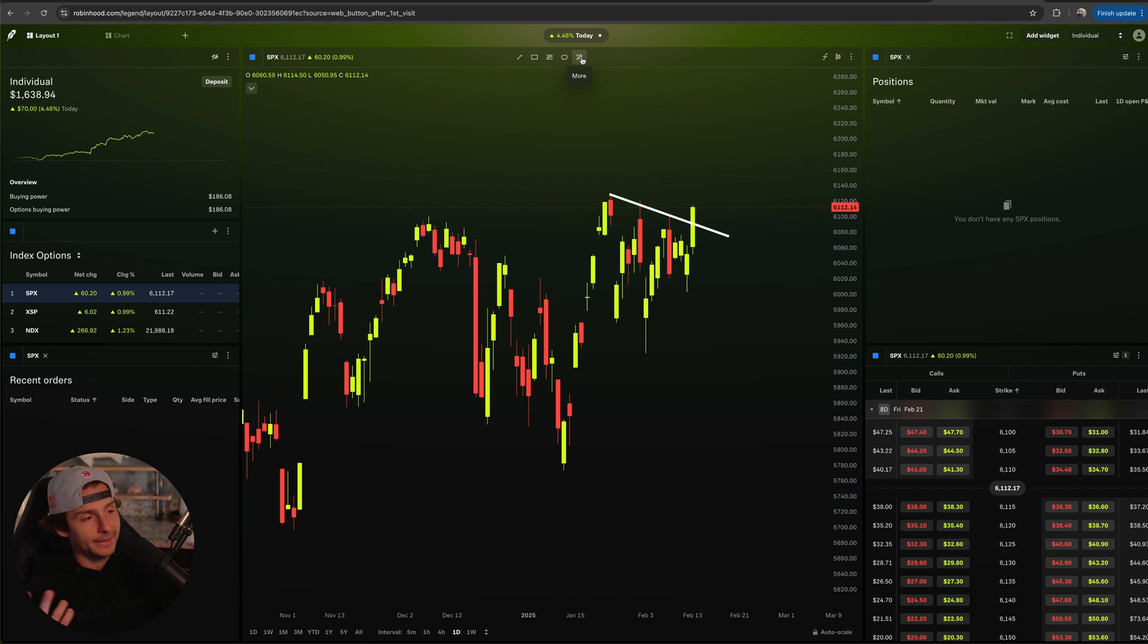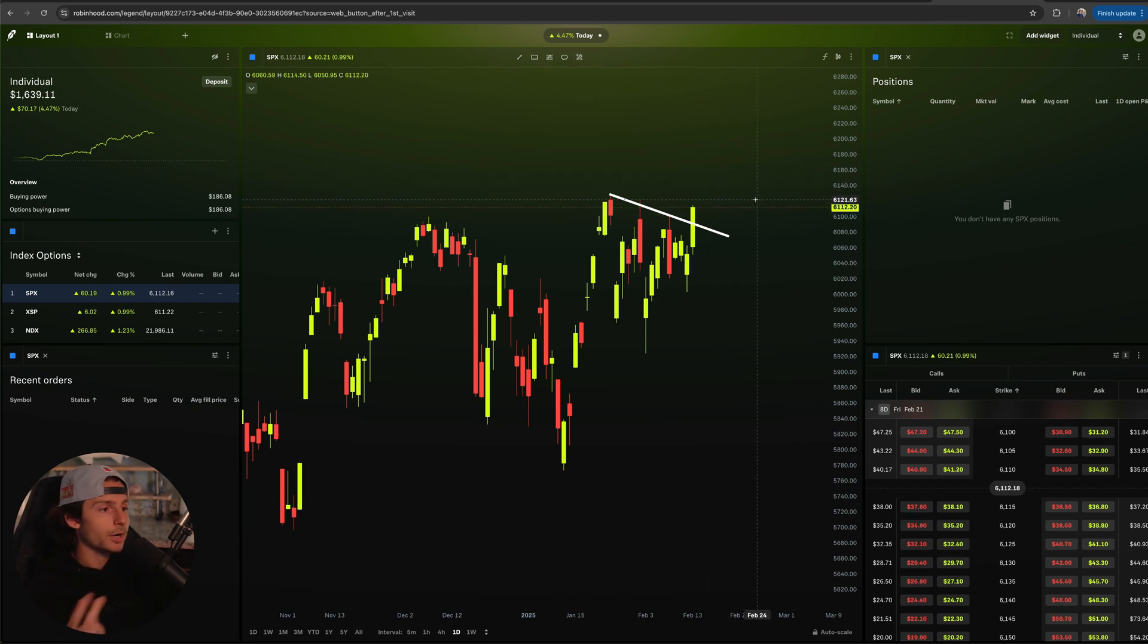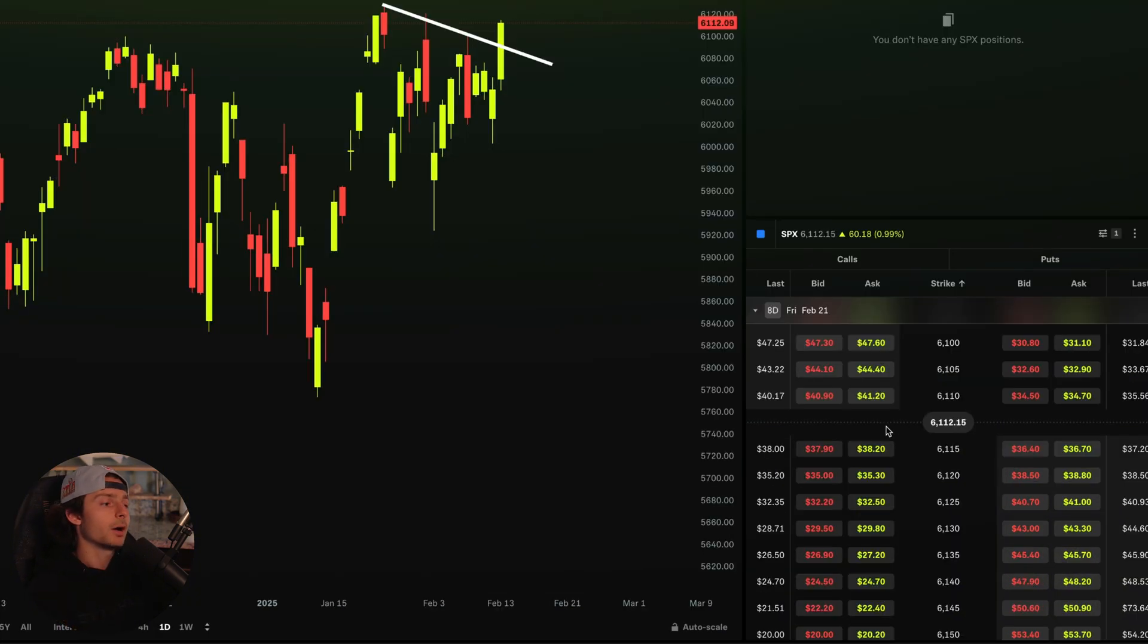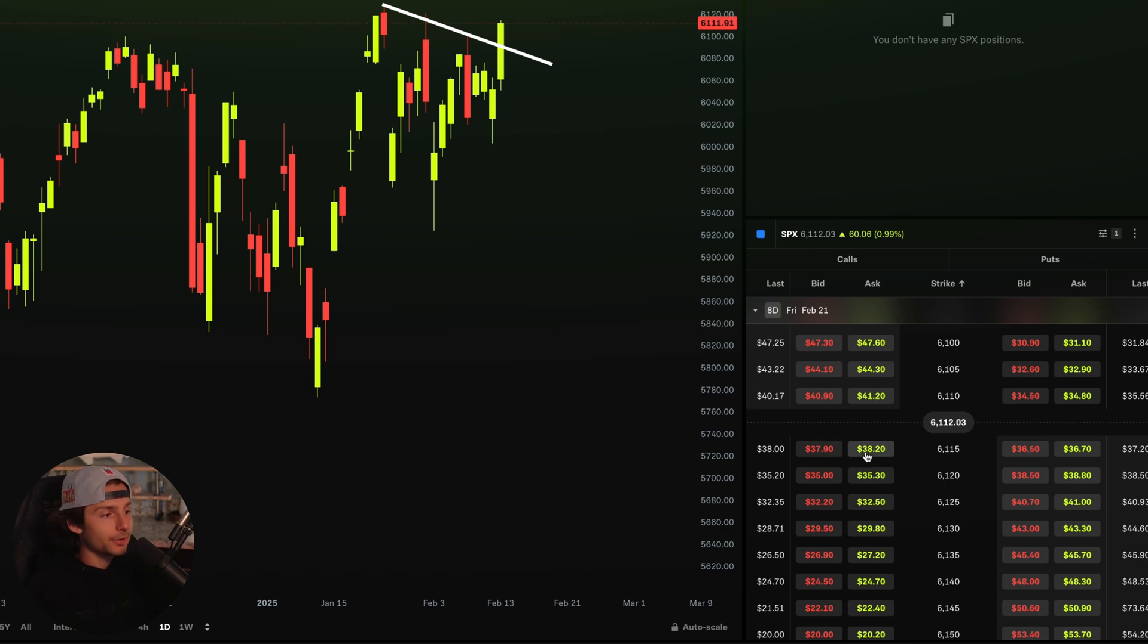Please do not take any trades based off what I say in these videos. This is by no means financial advice - demonstration purposes only. So we want to go long, okay great. But I look over here and go, look at how expensive these are.